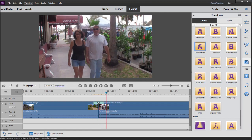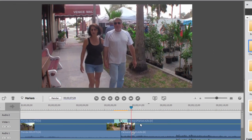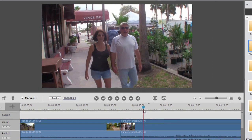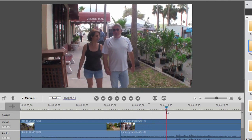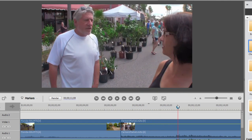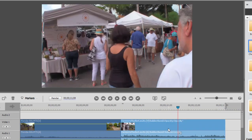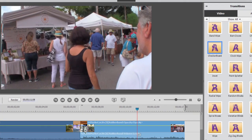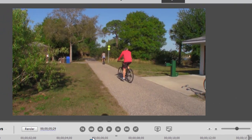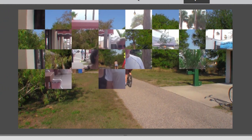One other thing that can happen that can be a little bit frustrating: say someone trims some of their clip away — they don't want this clip to begin until a certain point — and then they add a transition. What do you know, in the midst of the transition, things that they've cut away appear.